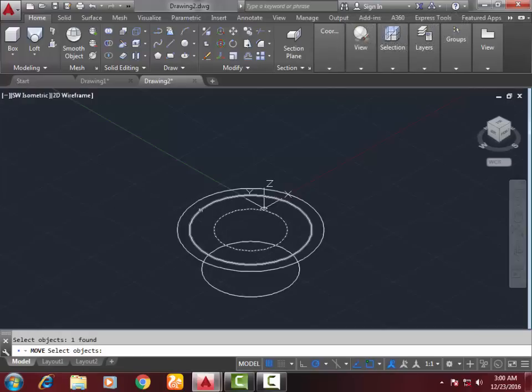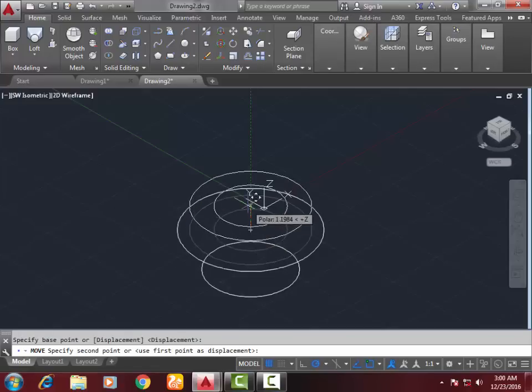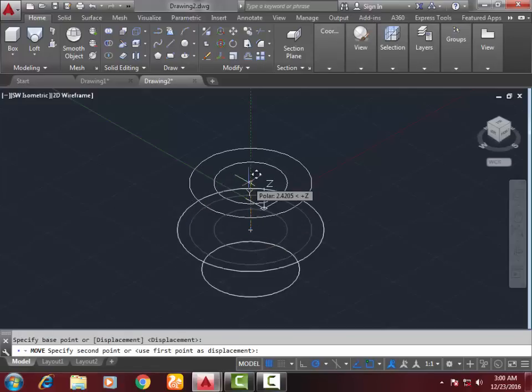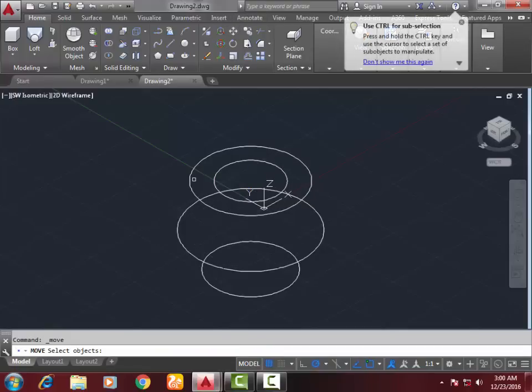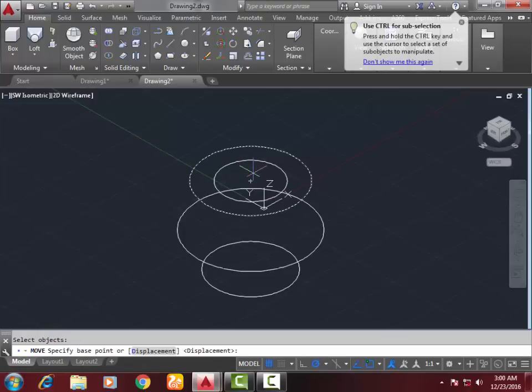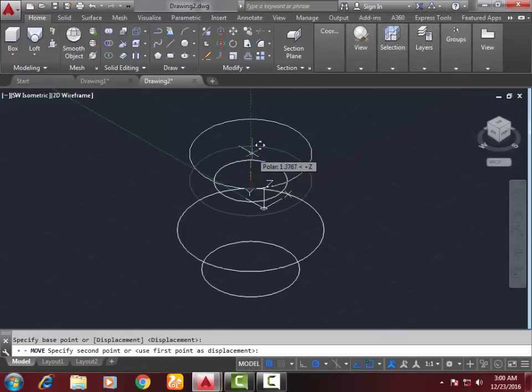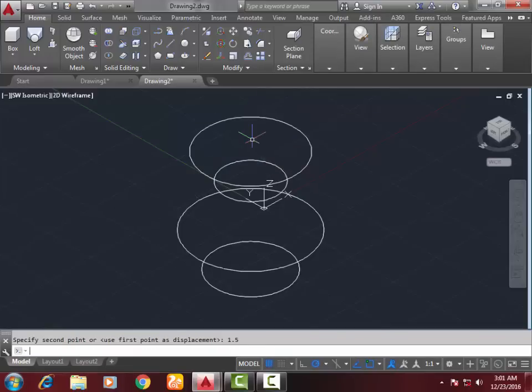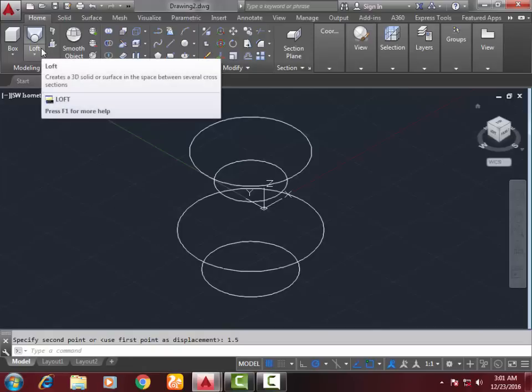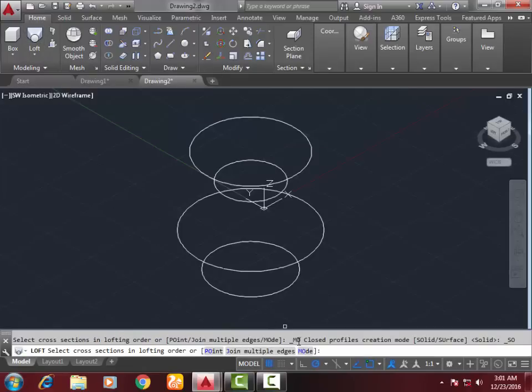Again, go to the move command, select the second circle, and move it upward 1.5mm. Now go to the loft command and set mode to surface. Select the circles in sequence from bottom to top - select first,